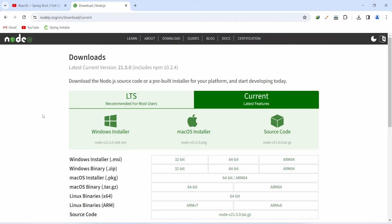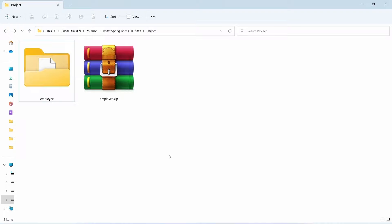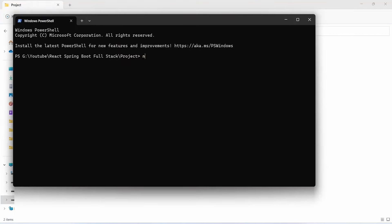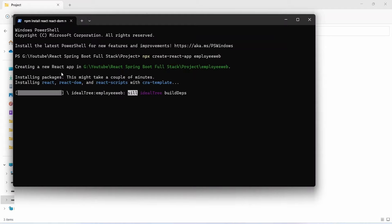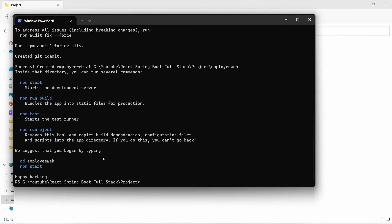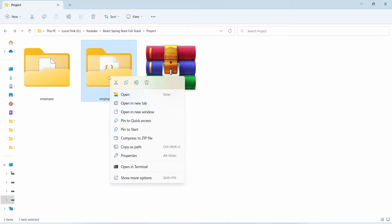Before creating the React application, if you don't have Node.js you need to install it from nodejs.org. After downloading and installing Node.js, open a folder to create the React project — we'll use the same folder as our Spring Boot application. Open the command prompt and run the command: npx create-react-app employee-web. The project creation starts and installs packages, which can take some time. Once created, right-click the new folder and open it in VS Code.